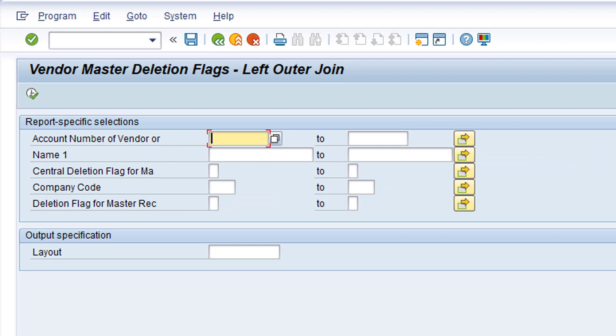This is the selection criteria screen for the Quick View. I'll enter the range of vendors created specifically for this video, and then click the Execute button.